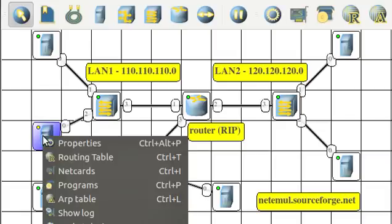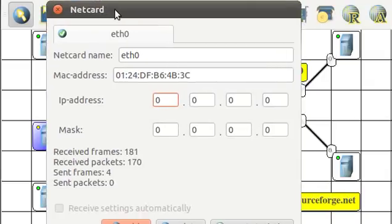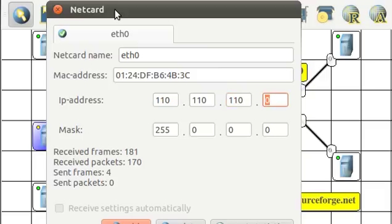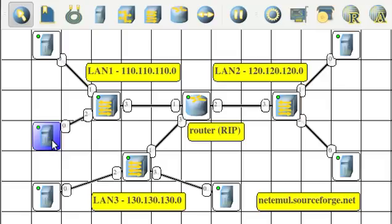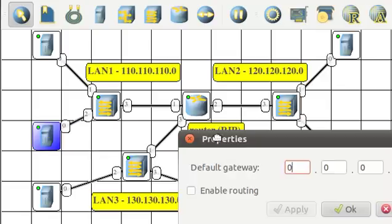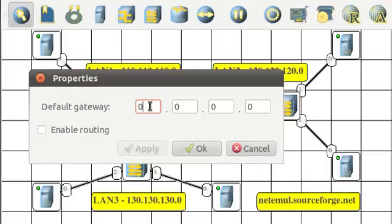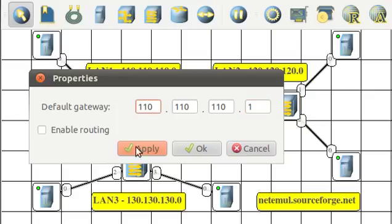For computer number two, we'll set up its IP address also. It's also on network 110.110.110. This will be device number three. Also, 255.255.255.0, and let's set its gateway to the router address on the 110.110.110 network. The router address is device number one, and we will enable routing.